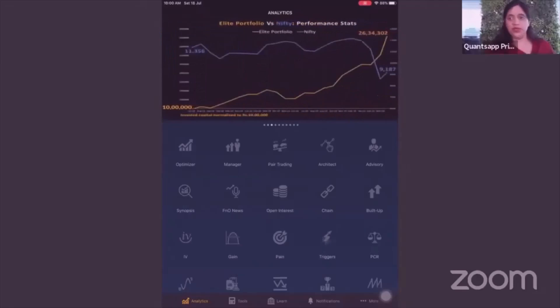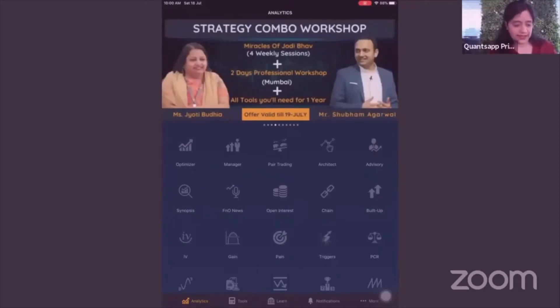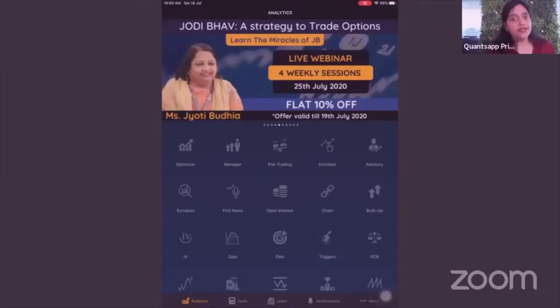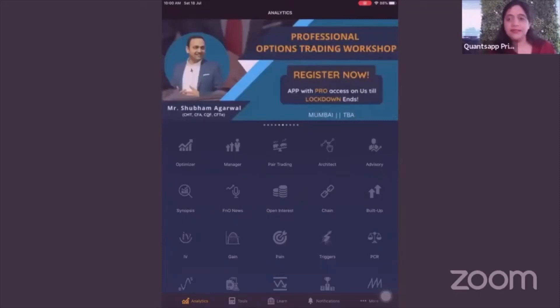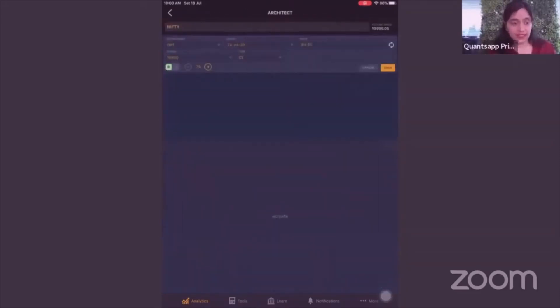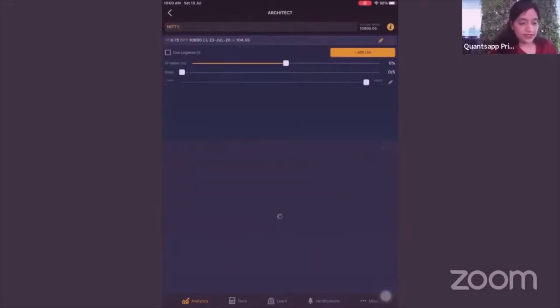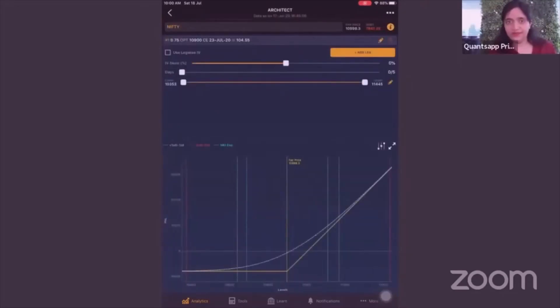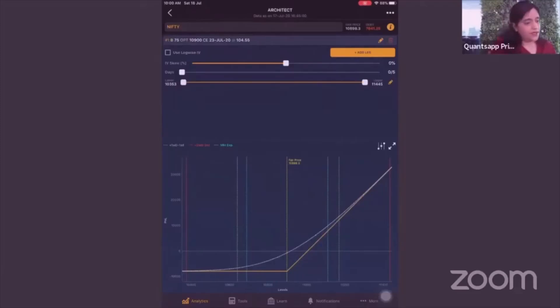The first tool I'm going to talk about is pair trading. We had optimizer, manager, and architect — optimizer is where we find unique option strategies for your forecast. Architect is a place where we can do sensitivity analysis, what-if analysis, feasibility study, and see the payoff if we change the IV or the expiry.